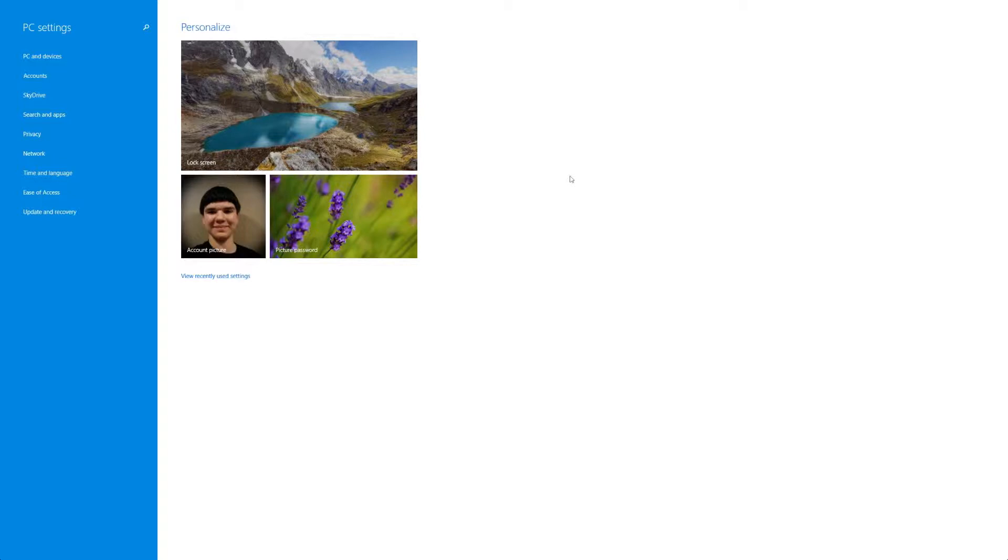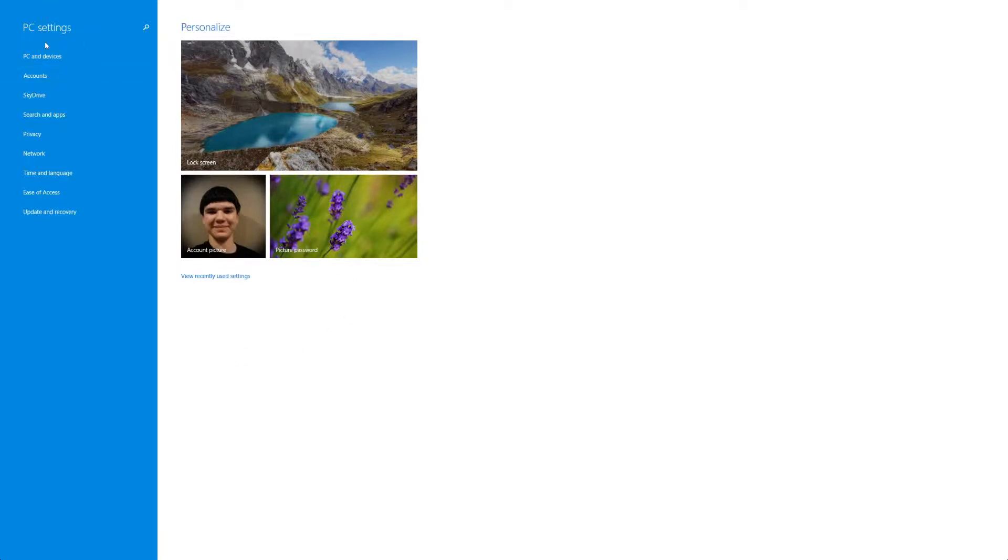Now to get to this all you have to do is go to your charms bar, hit the settings icon and then hit change PC settings at the bottom or hit the logo to get to your PC settings.